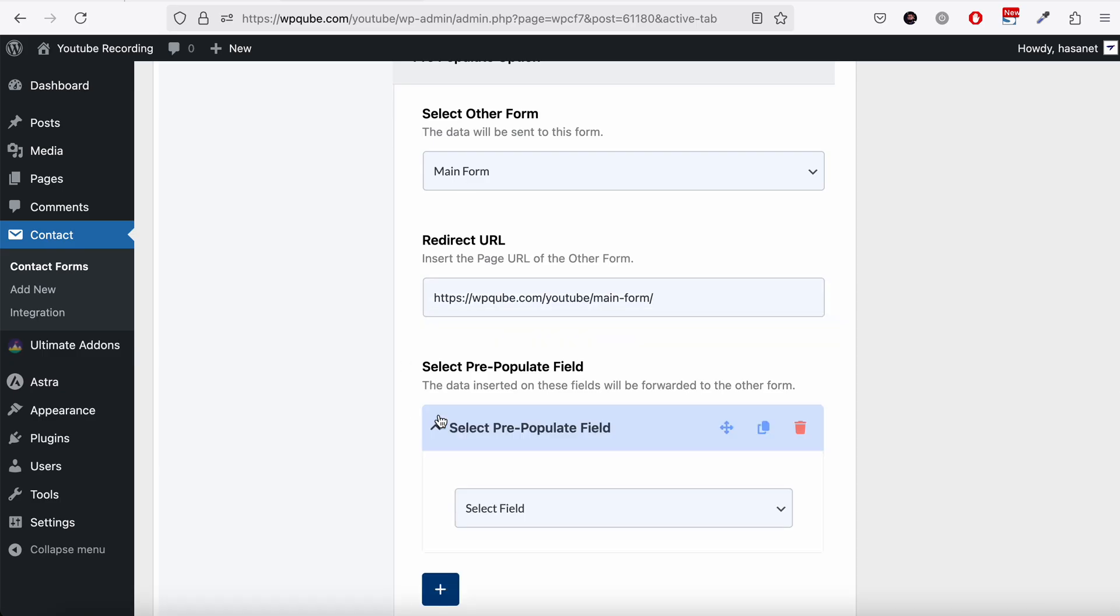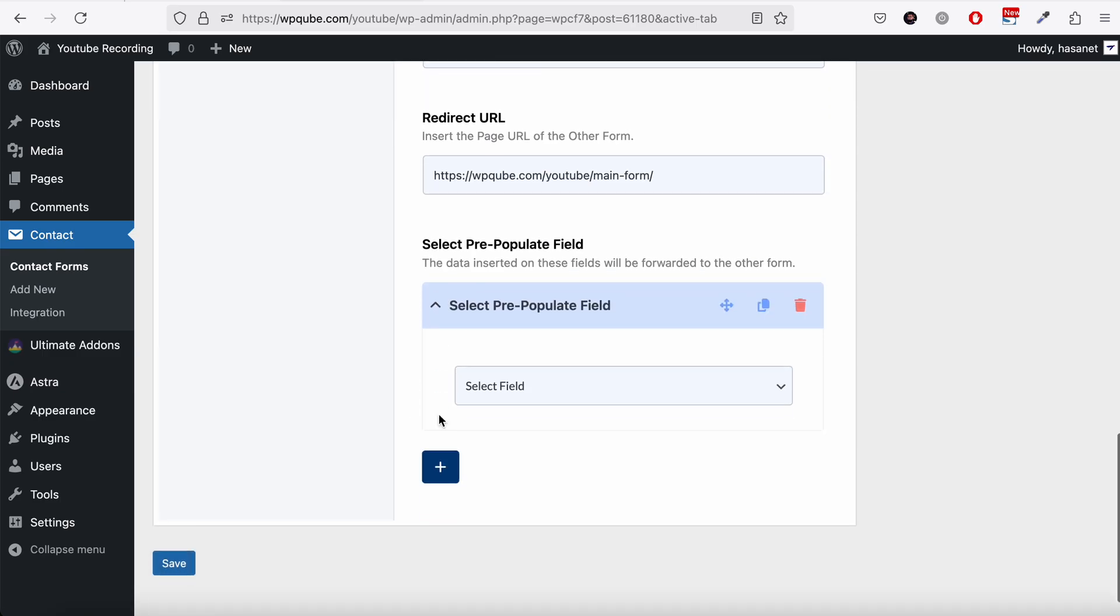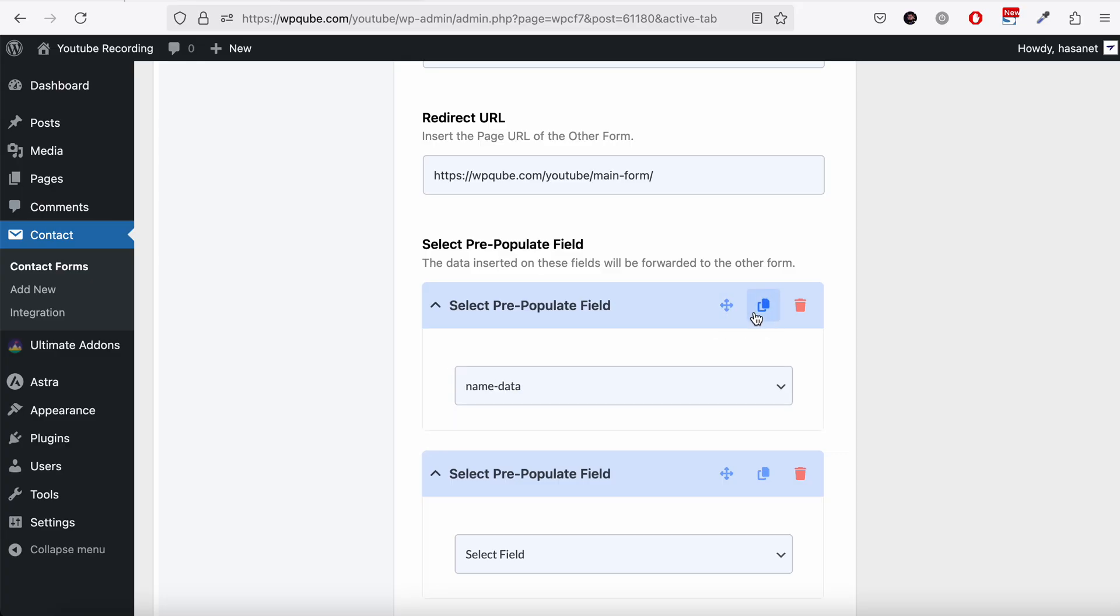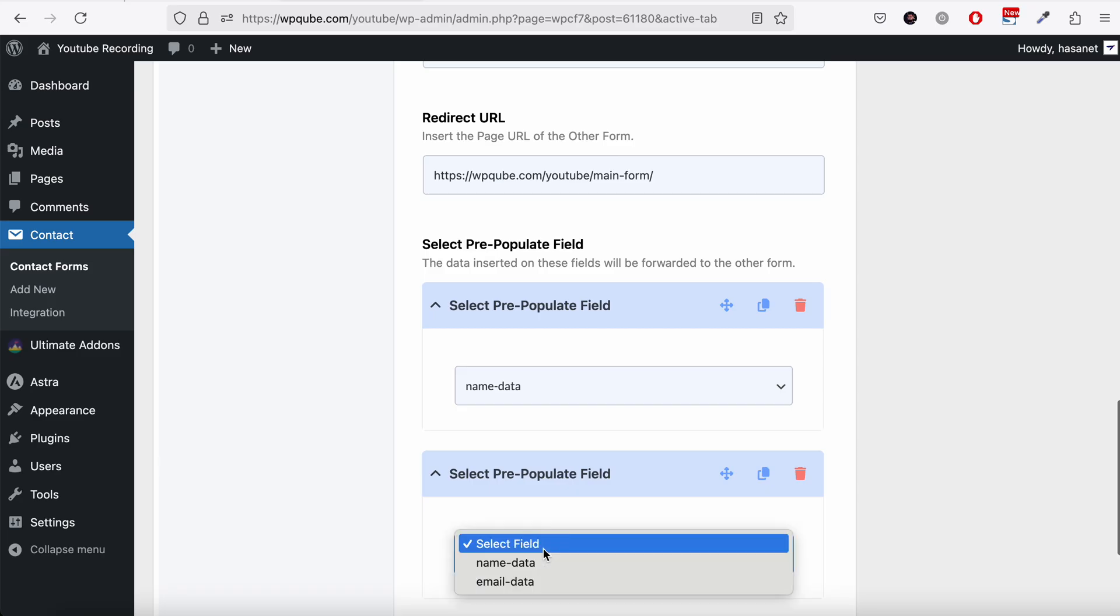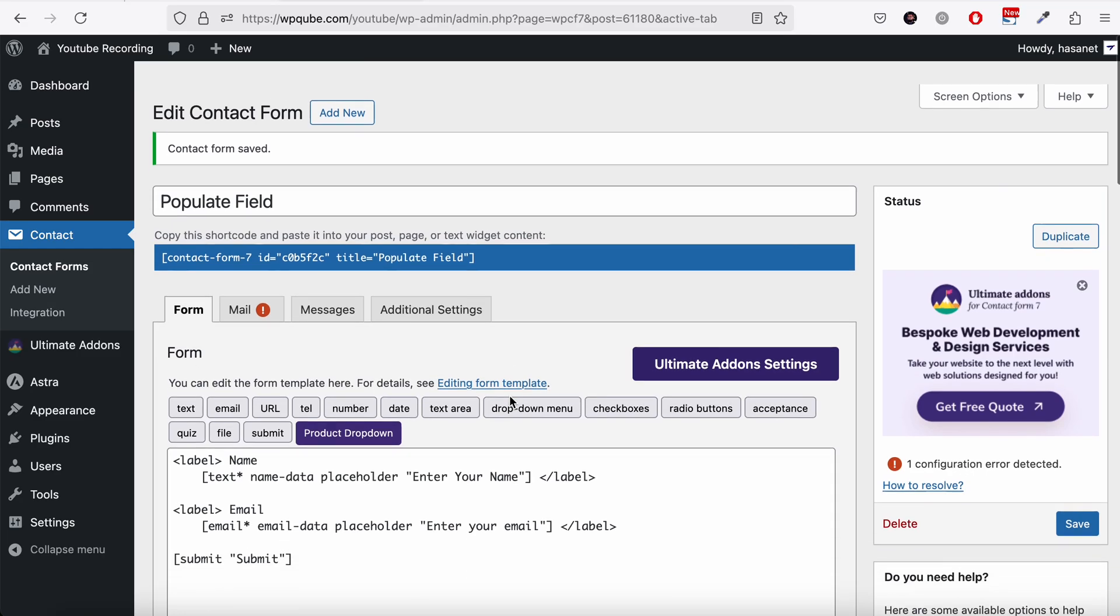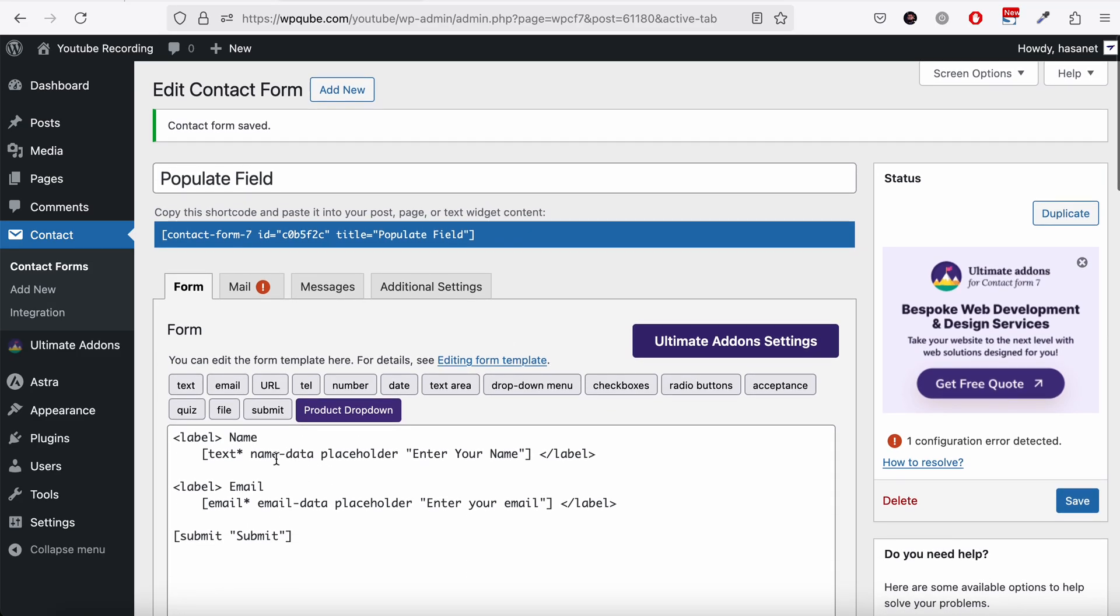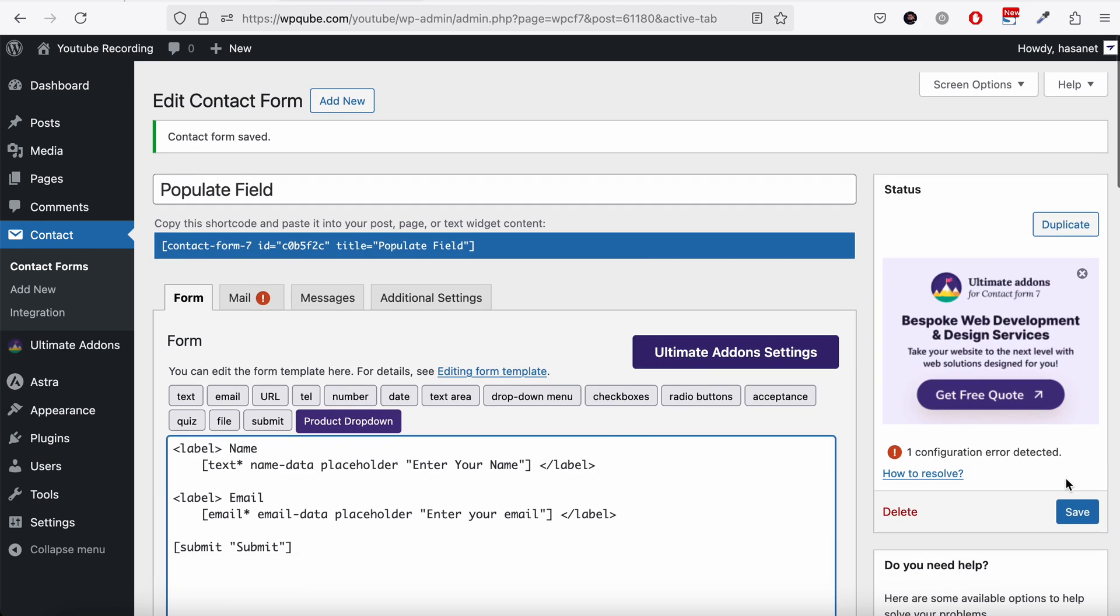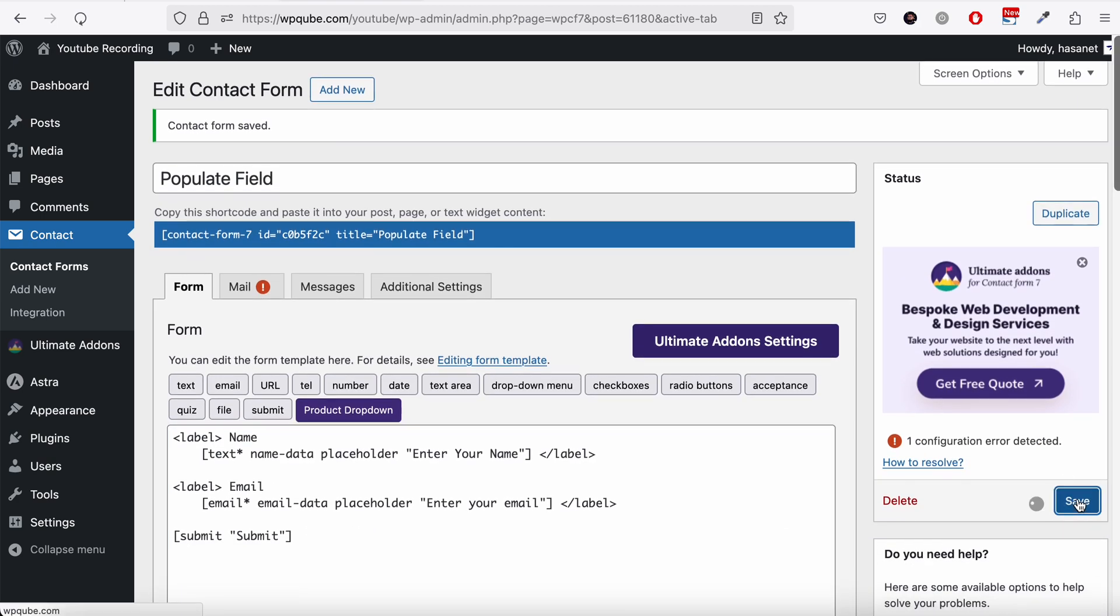Now let's map our pre-populate field. So we will be passing the name data and we will pass the email data. So this name and email data means here. So we have the name here, name data, and email data. And we hit save.